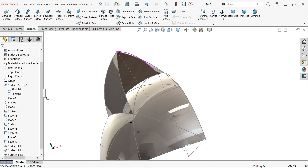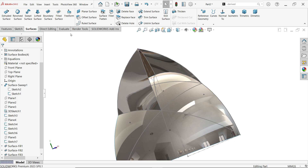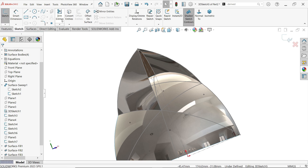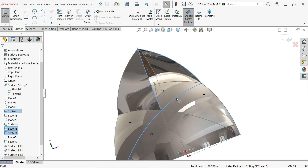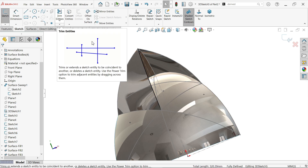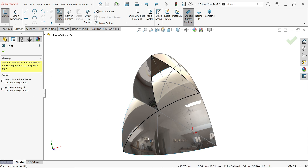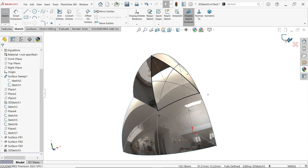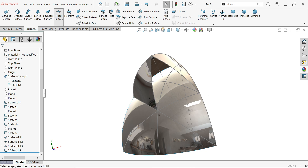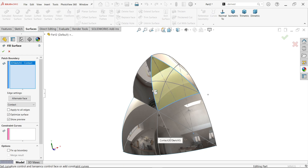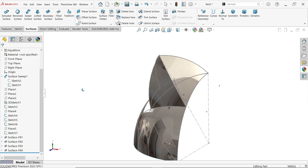Now for the remaining sides we do the same. Create a 3D Sketch — hold Shift, select these three curves, Convert Entity. Activate Trim Entity, move cursor and delete with the left mouse button. Close. We have a closed profile. Activate Filled Surface — select this profile, keep everything as is, Optimize Surface, Show Preview, say OK. Here we make closed spikes.